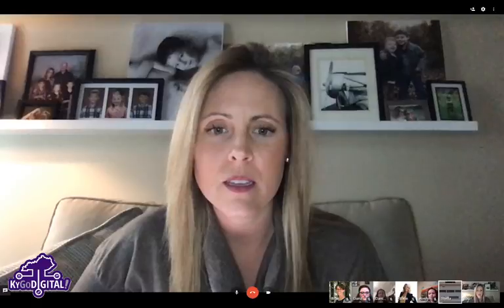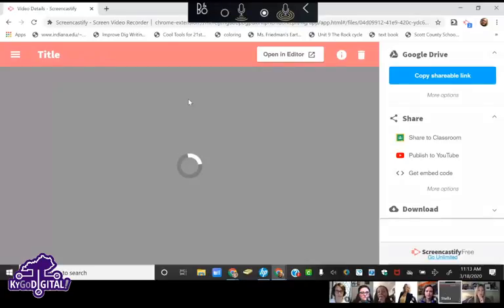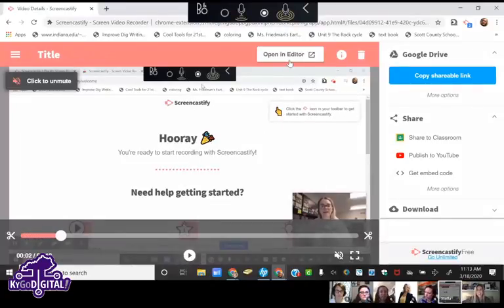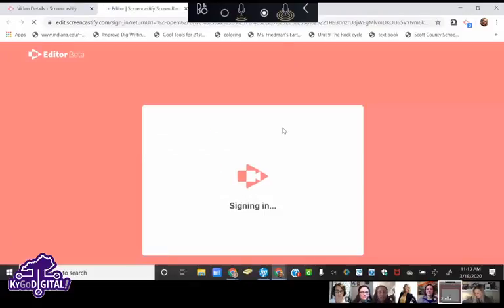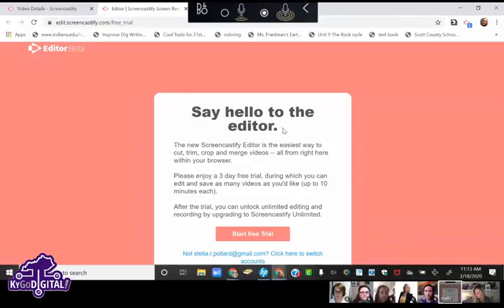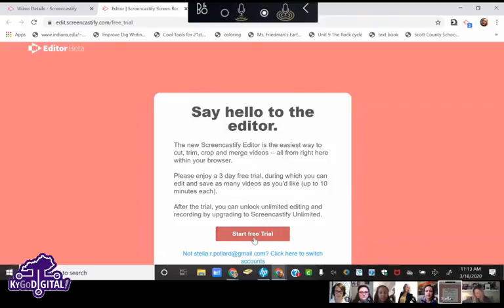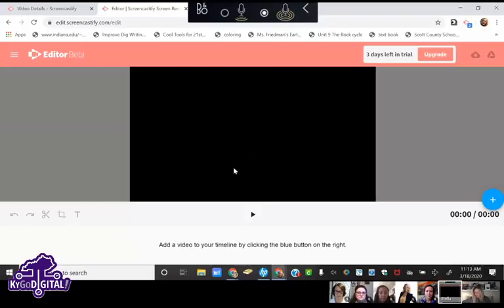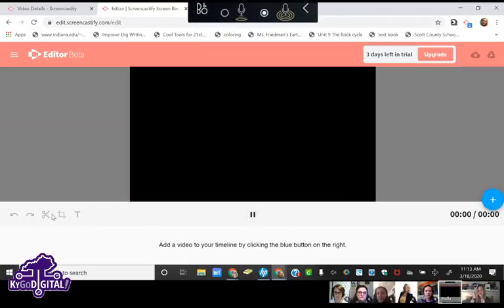Is there any video editing capability — like if I had a little cough? There is. If you go to your recordings and want to edit, you click 'Open in Editor.' It takes a few minutes to fire up. Inside, you can crop, cut, add text boxes — it's really simple to use.